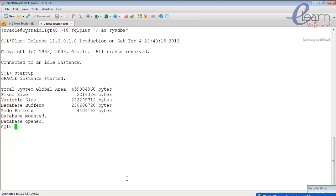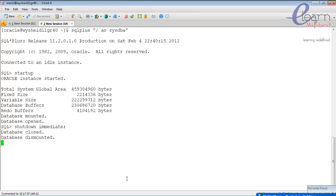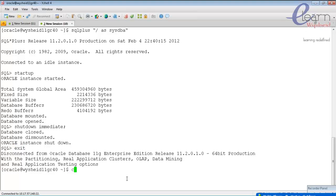Repeating the three stages: startup no mount — starts the instance, allocates memory, and starts background processes; startup mount — locates and locks the control file; then the open stage — opens the database in either read-only or read-write mode. Now I'll shut down the database to demonstrate the three startup stages individually.